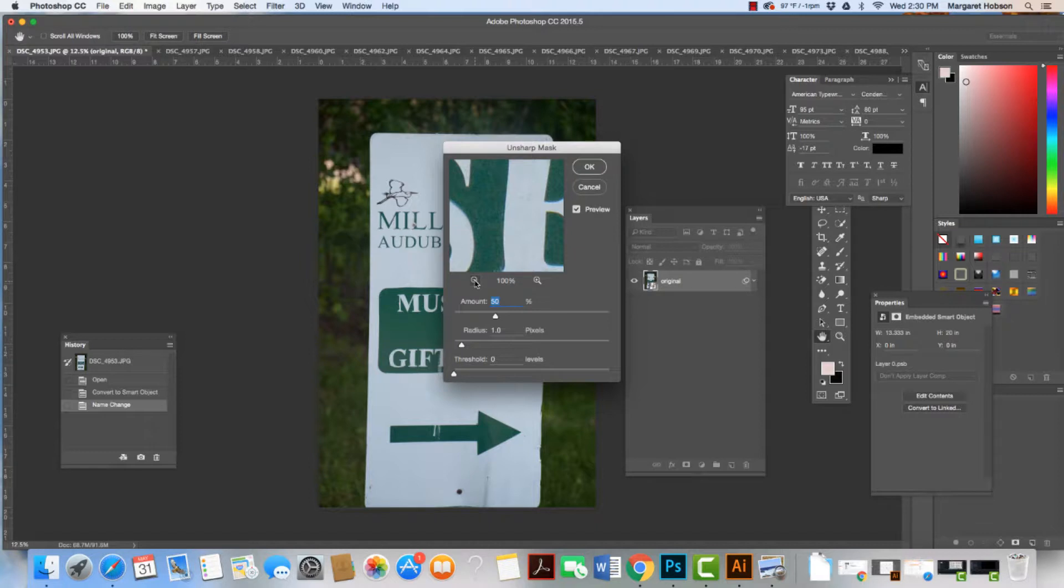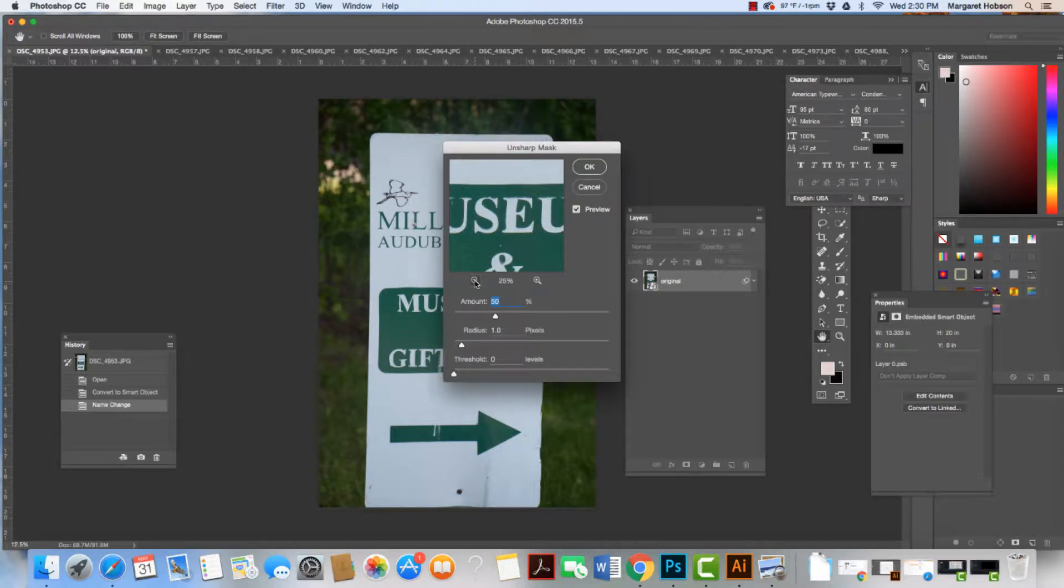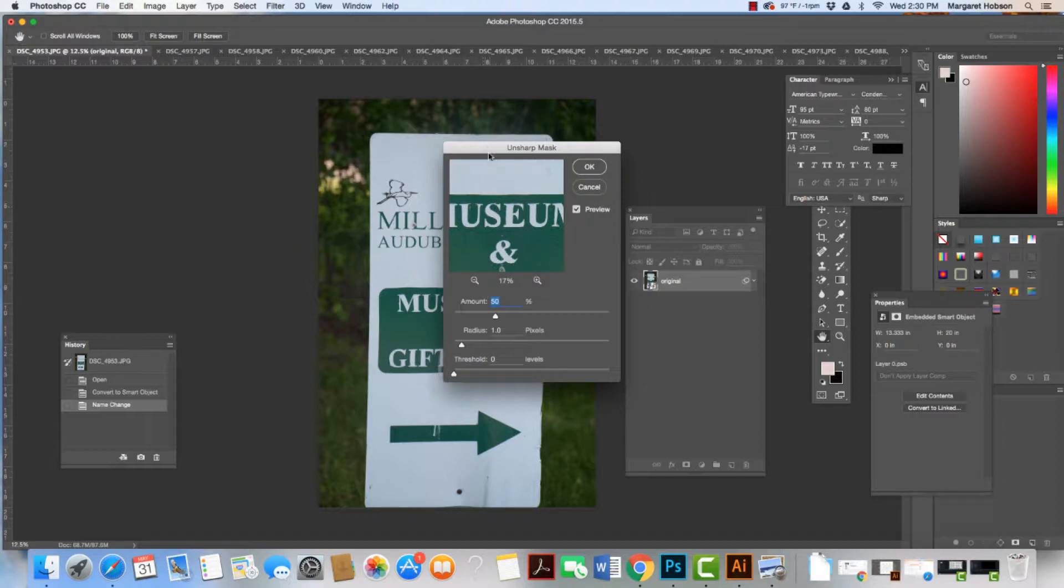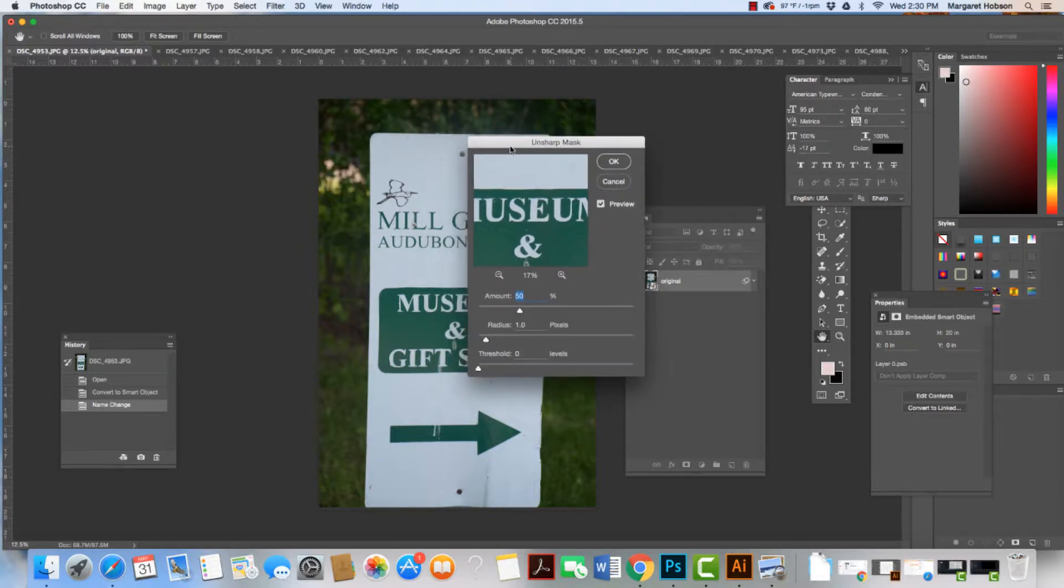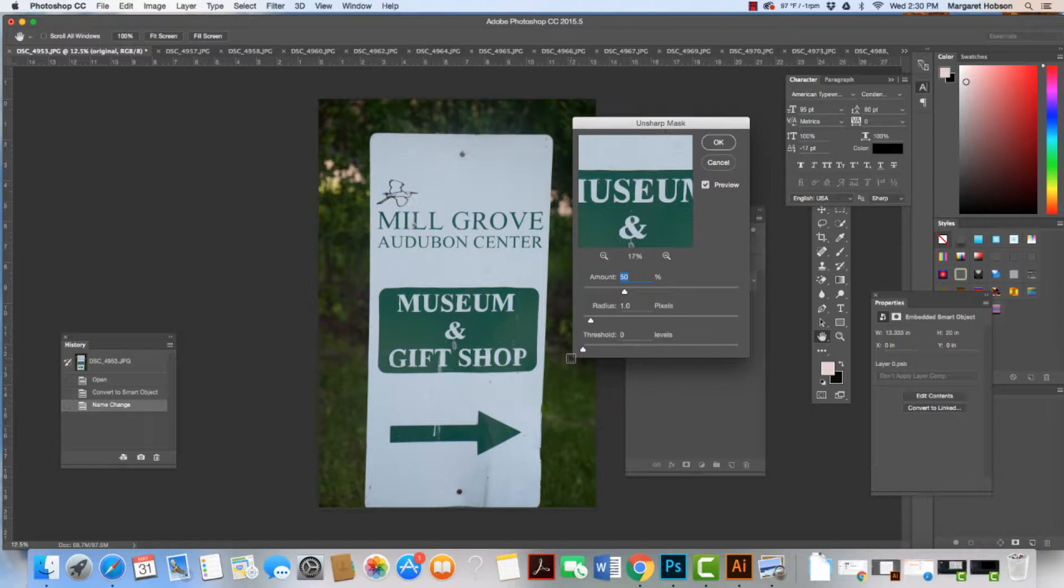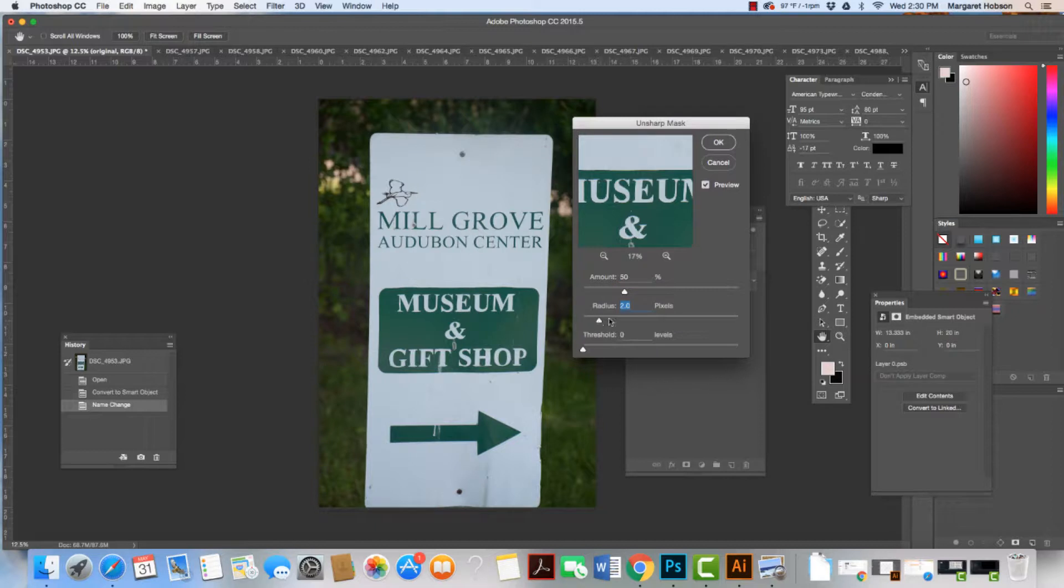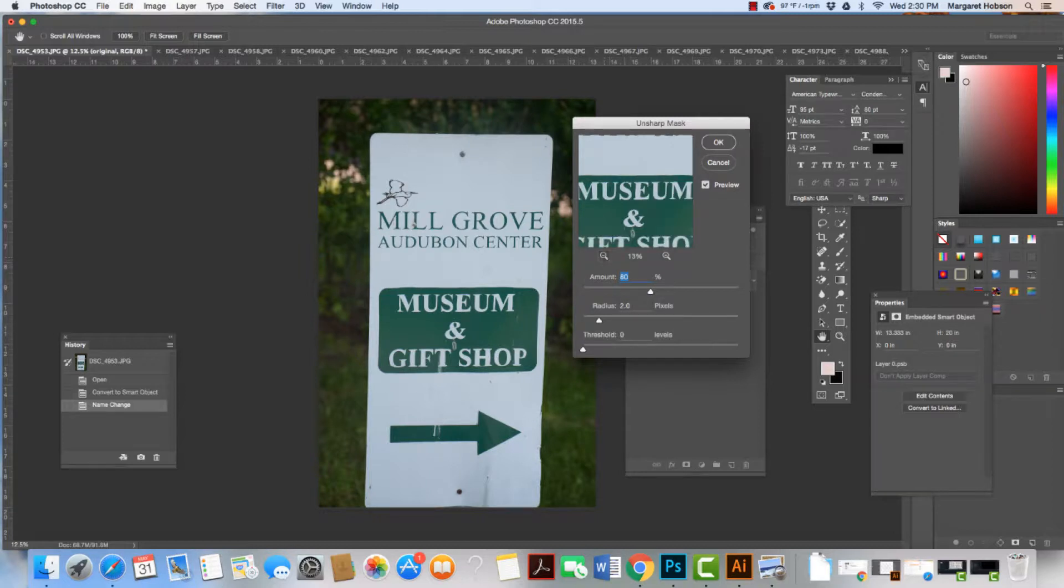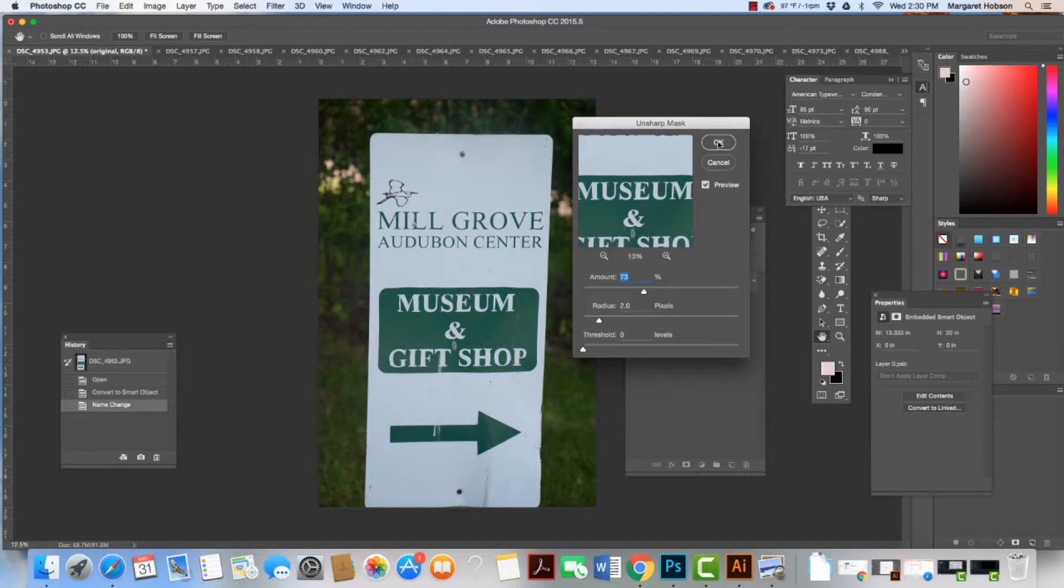I'm going to zoom out a little bit, and I have a preview here. I usually leave the threshold alone. I'm going to up the radius to two pixels. Then we can work with the amount and take a look at our preview, and we're going to hit OK.